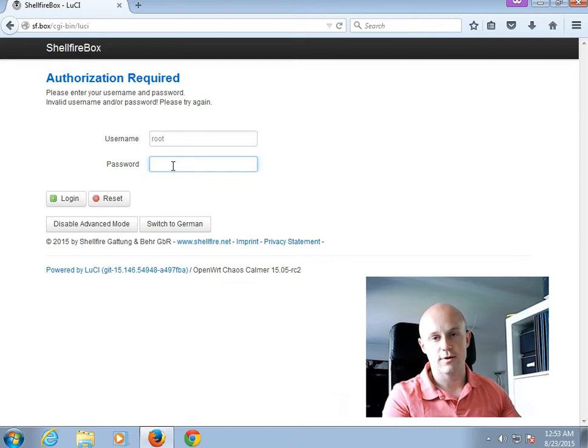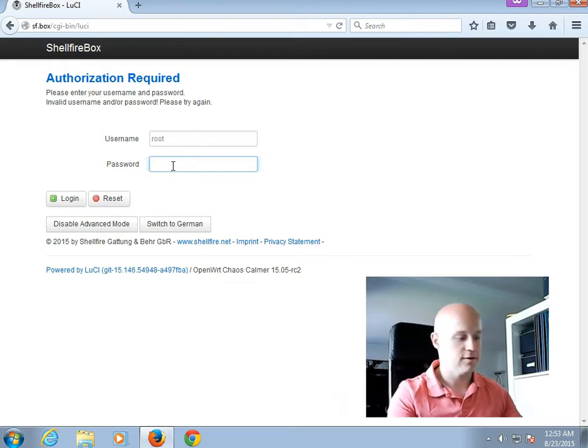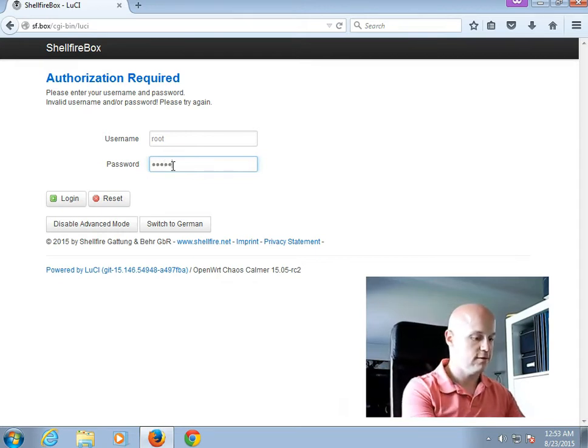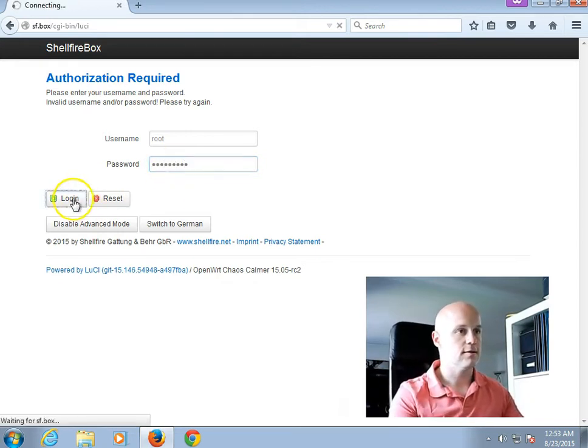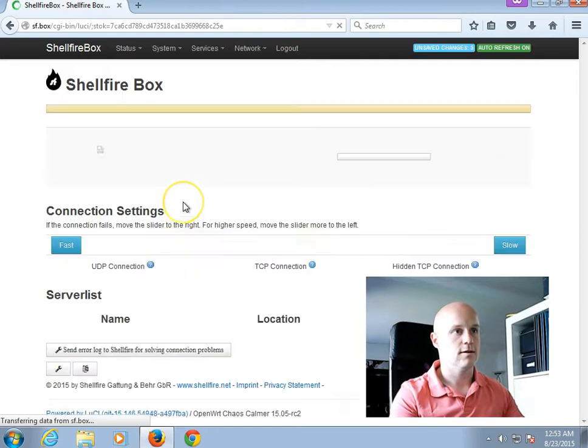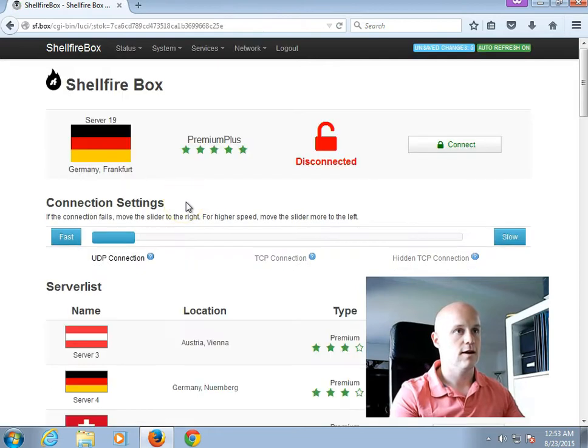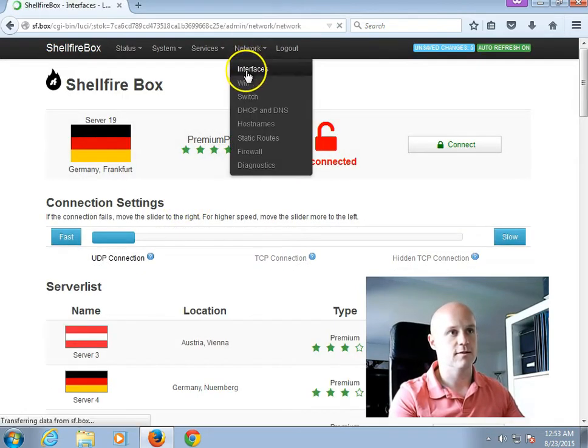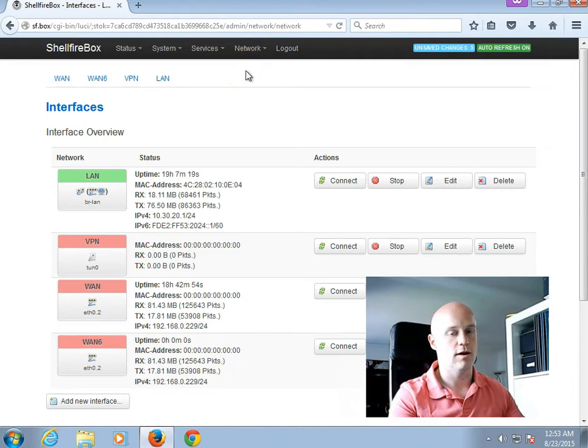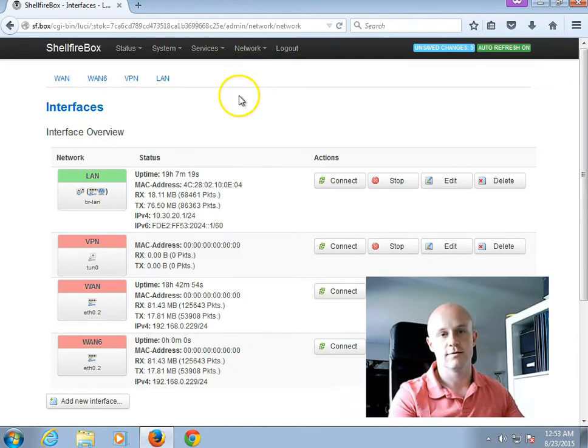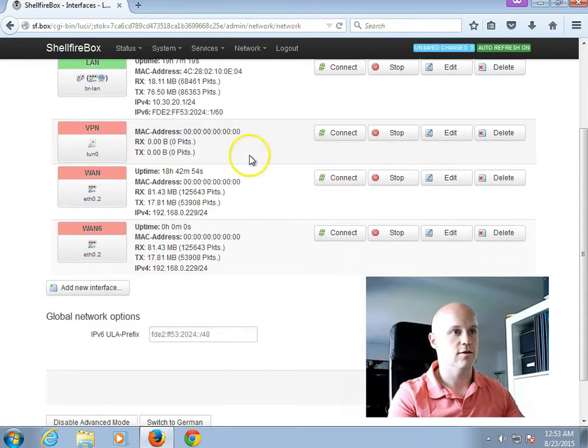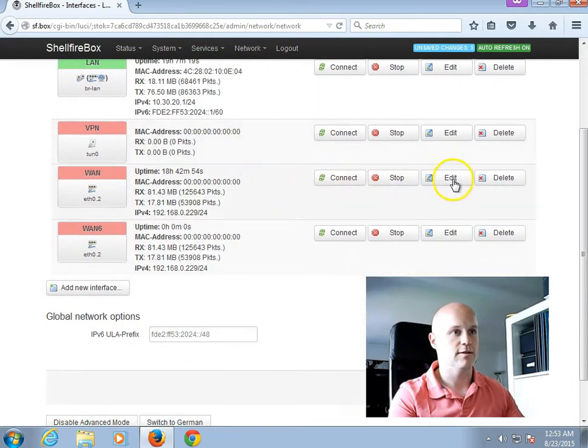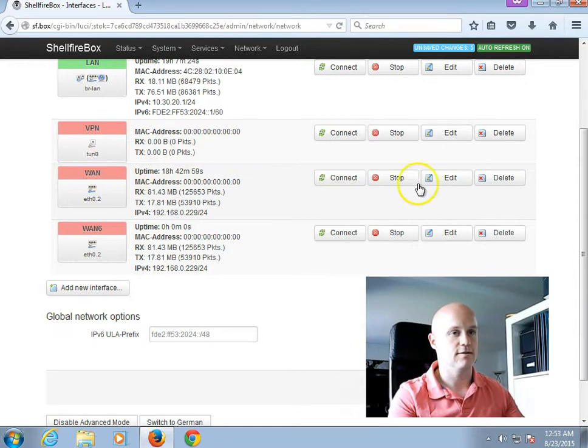After changing the password, I will now first have to log in. And then I select Network Interfaces in the top bar here.